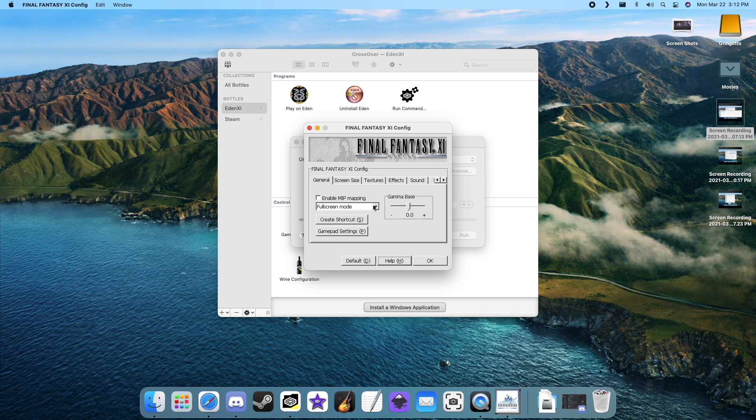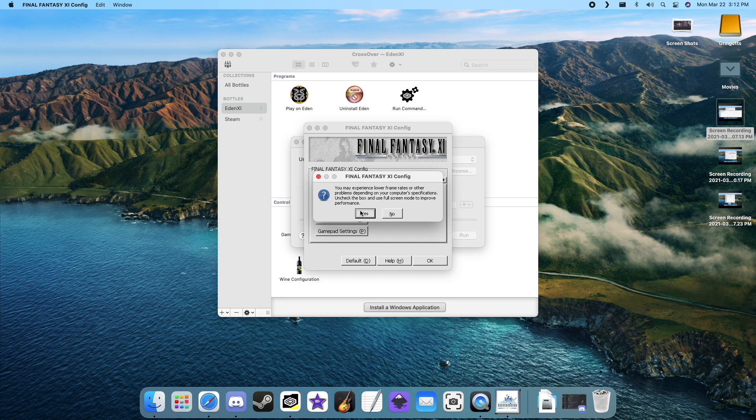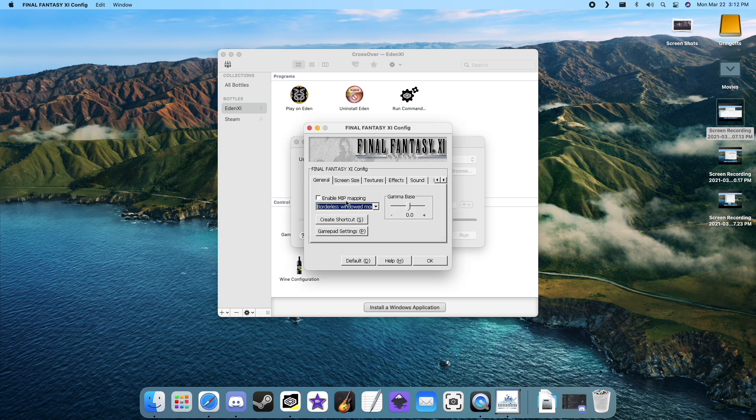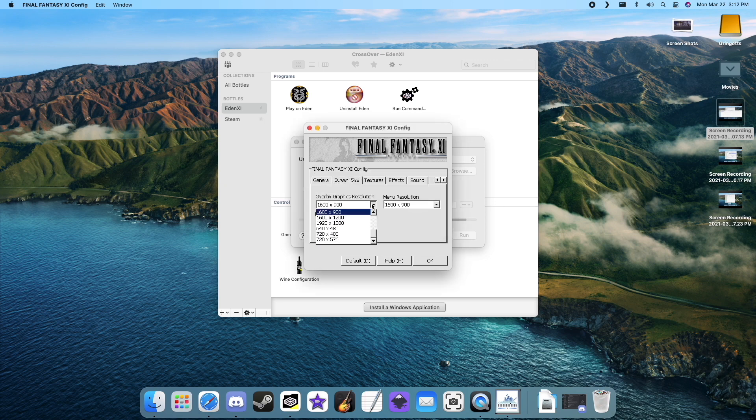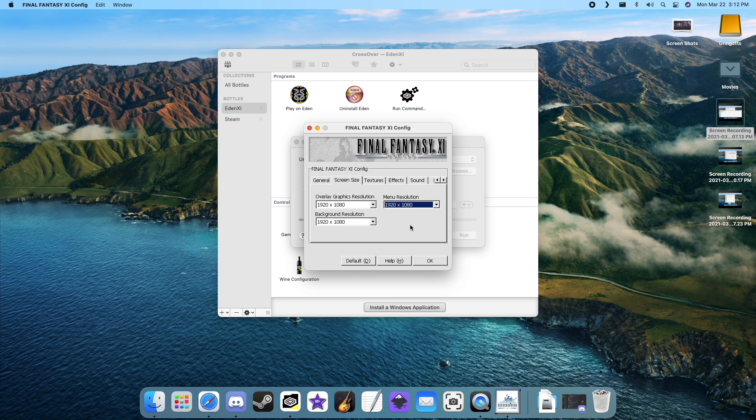Make sure to change the game from full screen mode to borderless window mode, otherwise the game won't run. Now change your screen size to your desired resolution. Click OK and your settings will be saved.